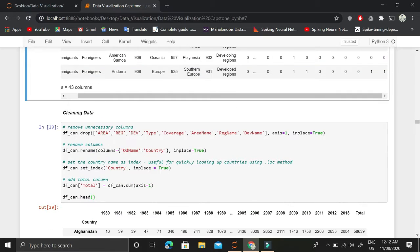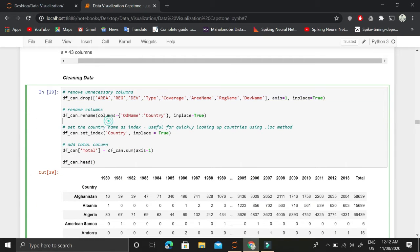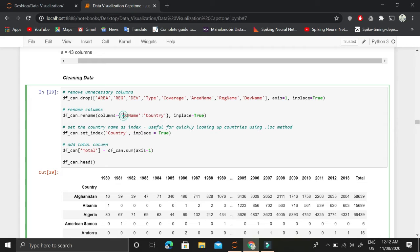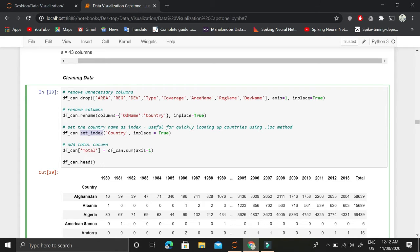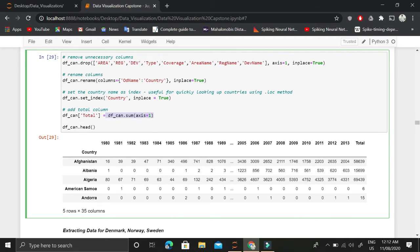The first step is to clean the dataset where we will drop all the unnecessary columns and rename the odd name column to country. Then we will set the country column to be the index and find out the total immigration for each country by summing this dataframe along the first axis.